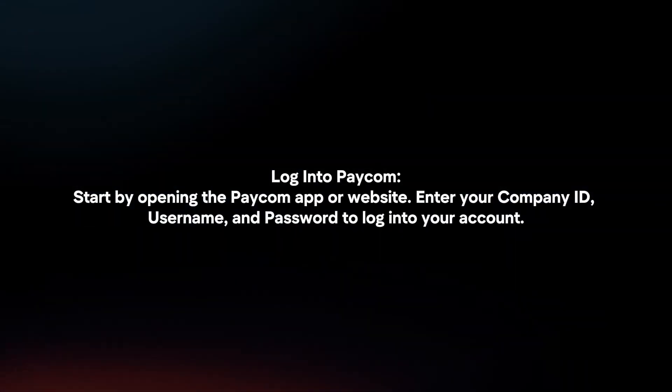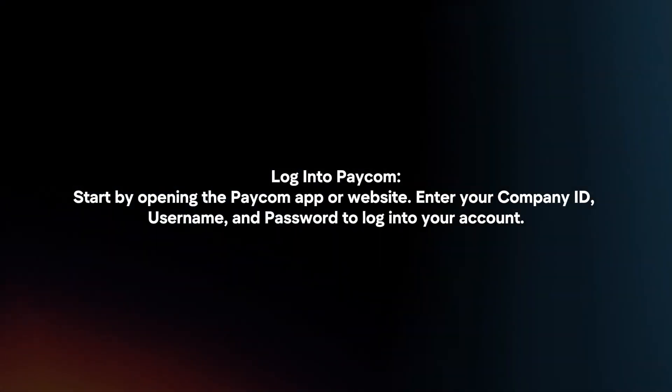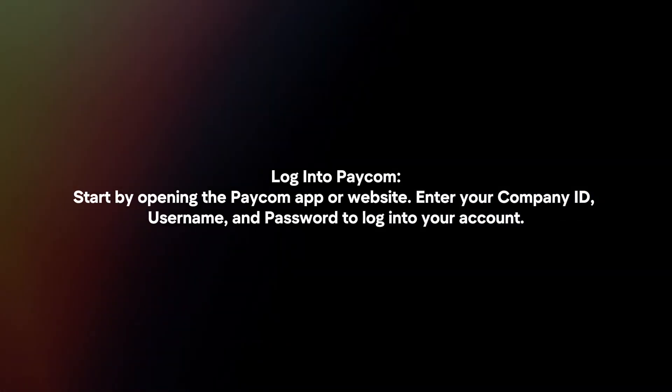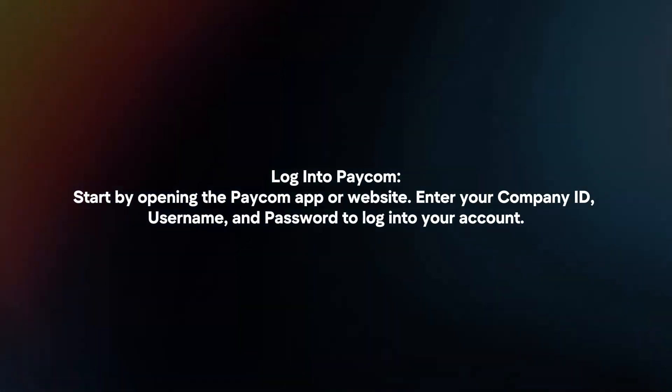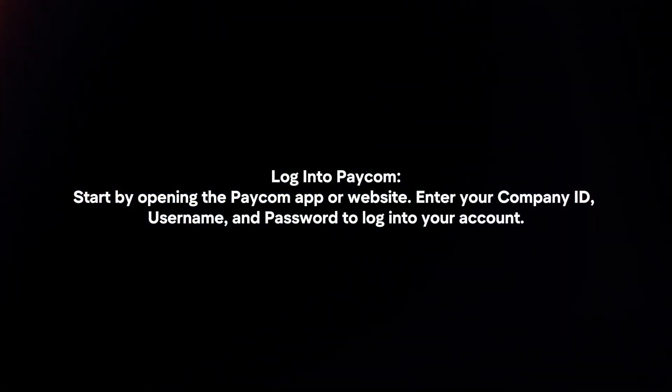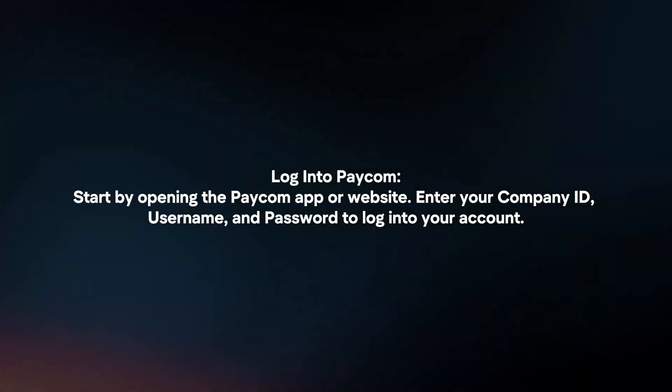Login to Paycom. Start by opening the Paycom app or website. Enter your company ID, username, and password to log in to your account.